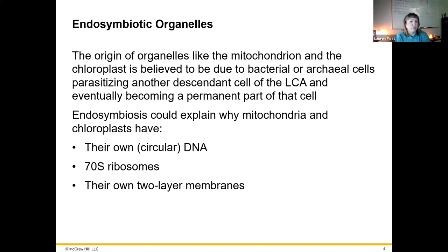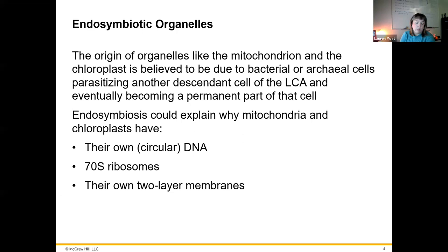This includes the mitochondria and the chloroplast. They have their own circular DNA — we know that the chromosomes of bacteria are circular, and that is the case for the separate chromosomes of the mitochondria and the chloroplasts. They divide on their own, and they have their own two-layer membranes as well, which indicates that they were in fact cells on their own at some point that then became organelles.